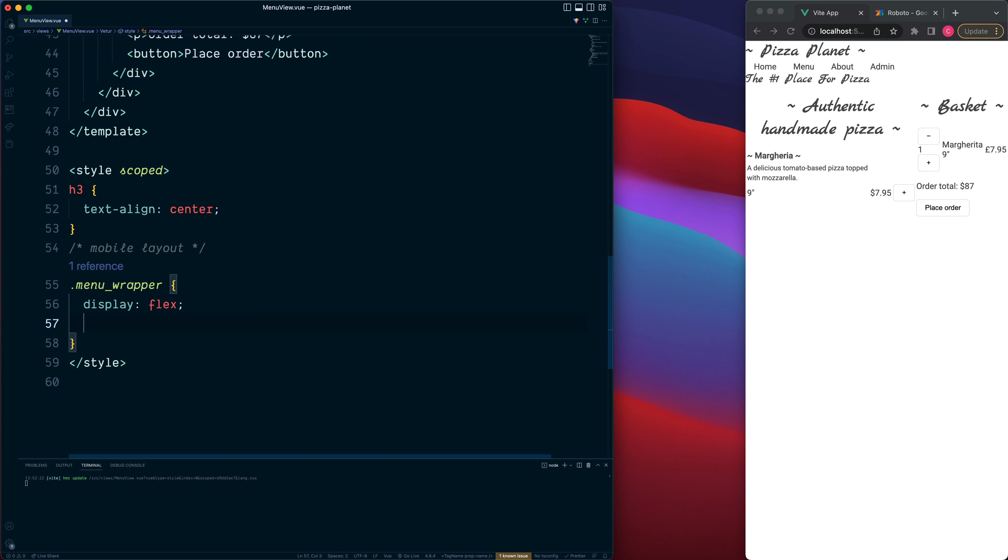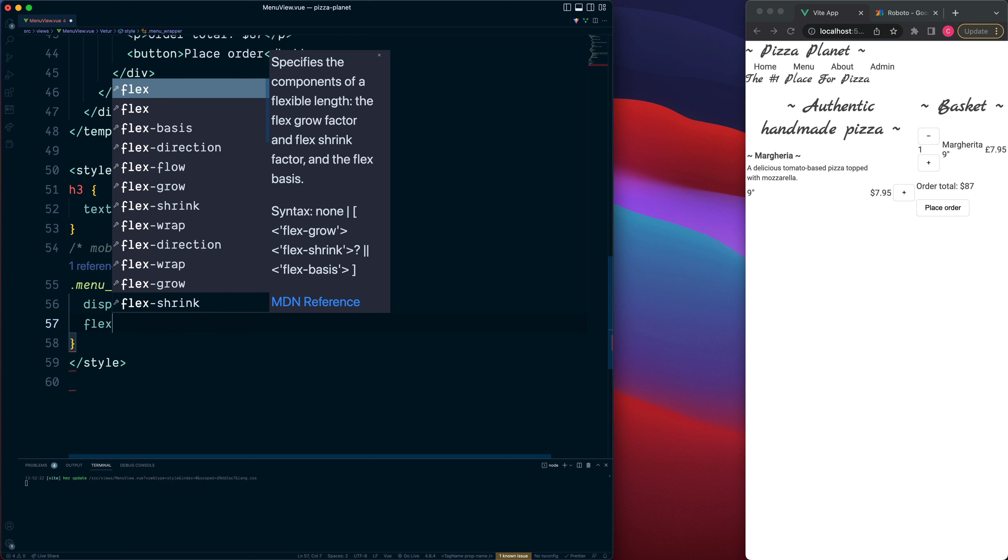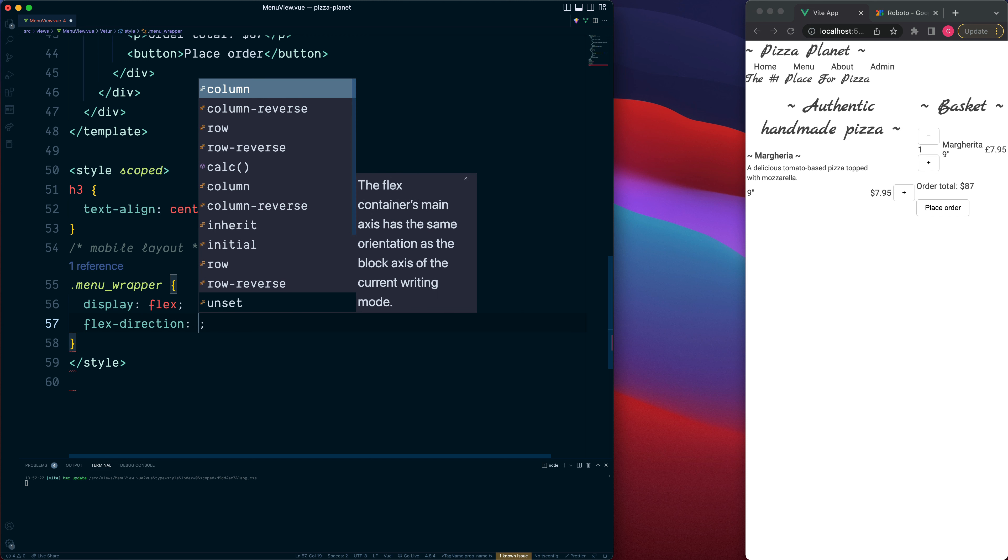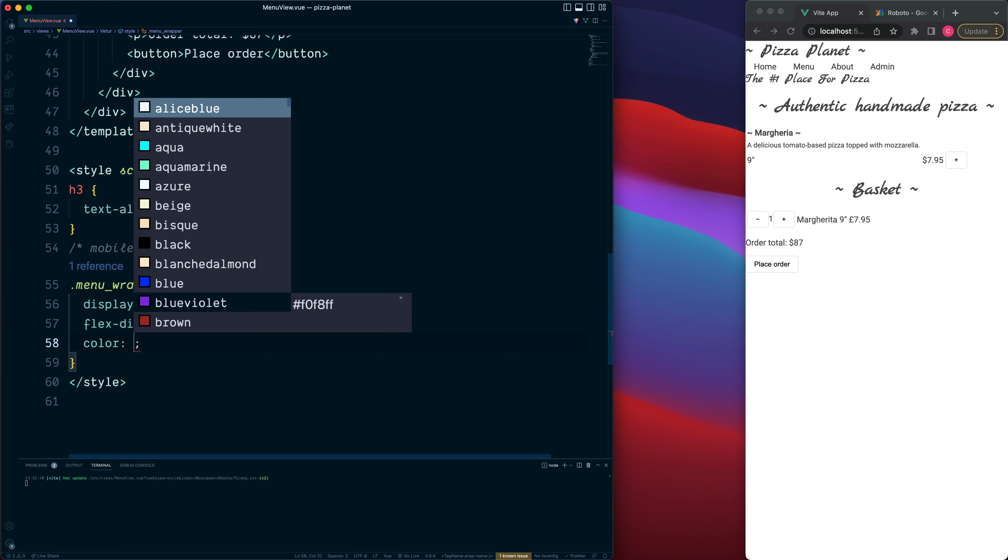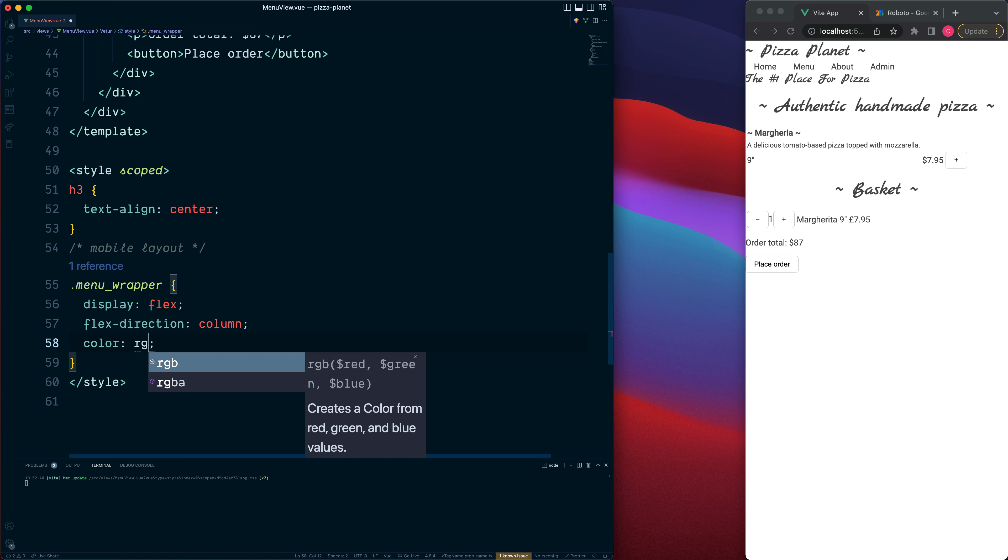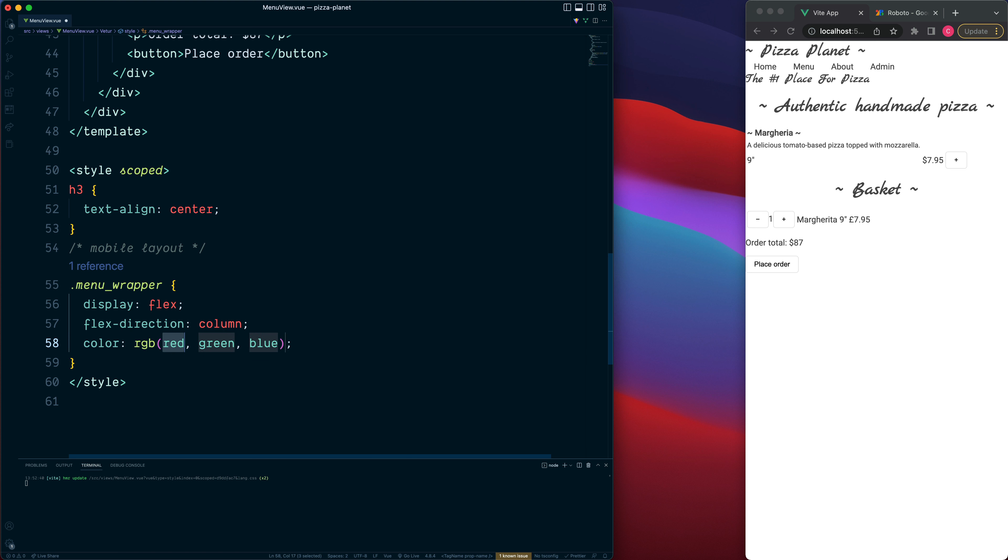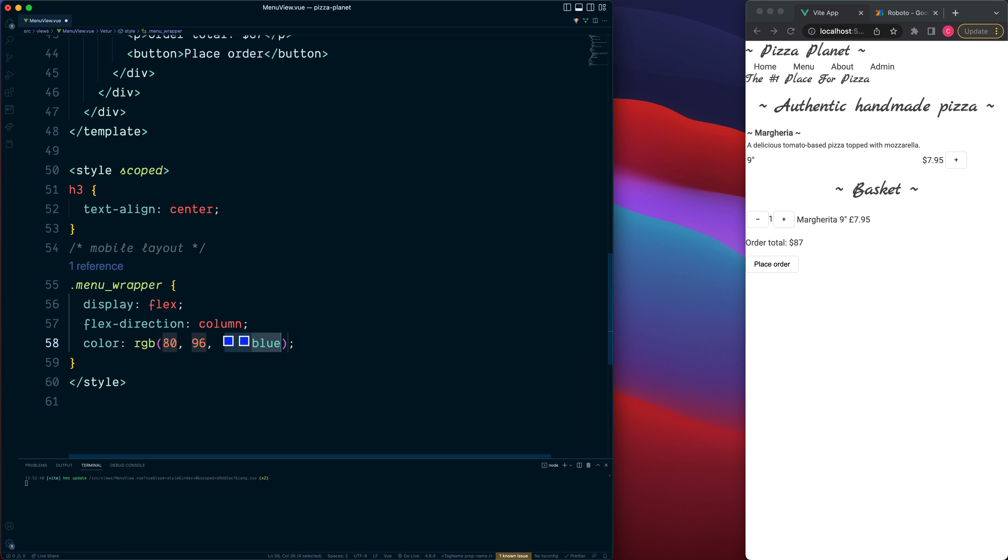Also the colour, the font colour will be an RGB value of 80, 96 and 112.